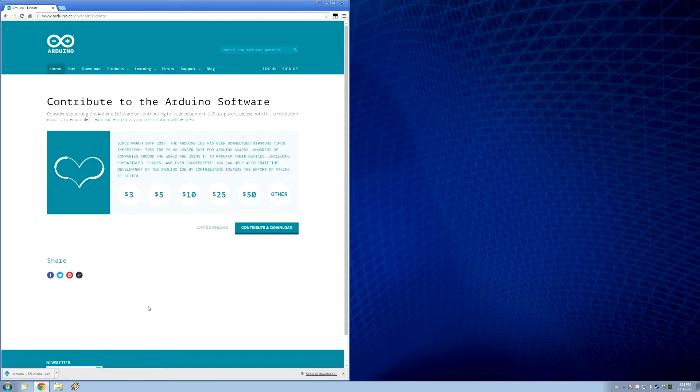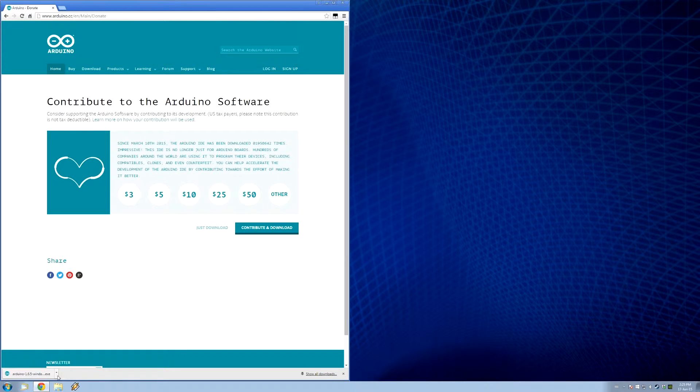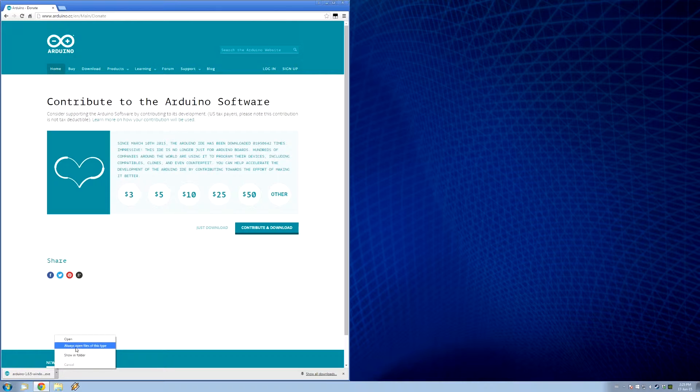Here we go! Okay, so we've got it downloaded. As I said, this is free software, so you don't have to worry. Let's open that right up, and install.